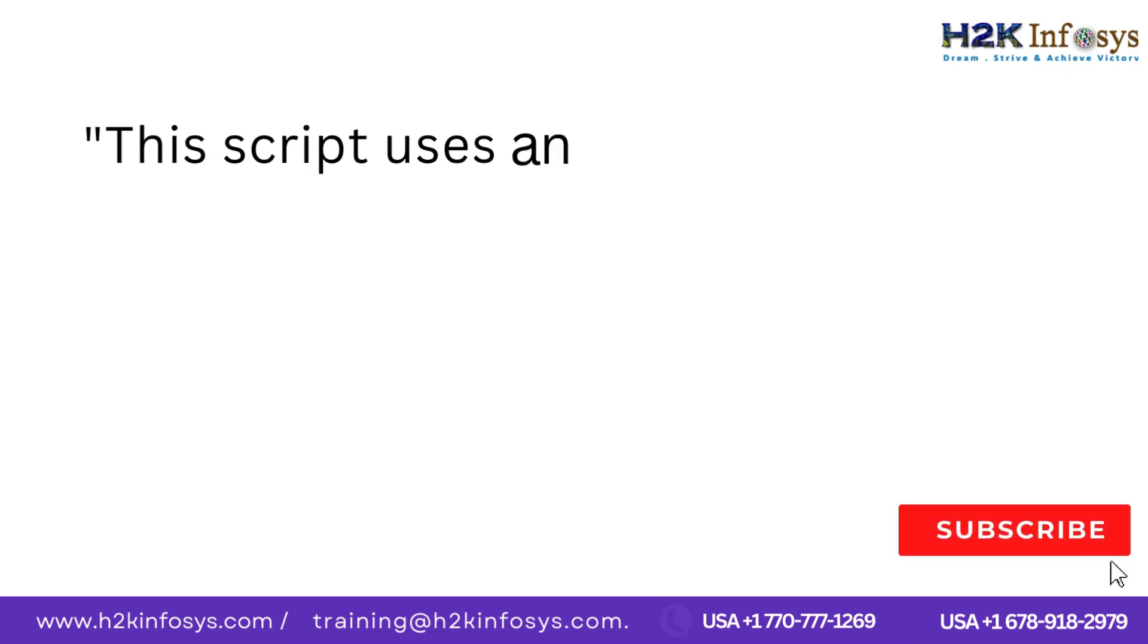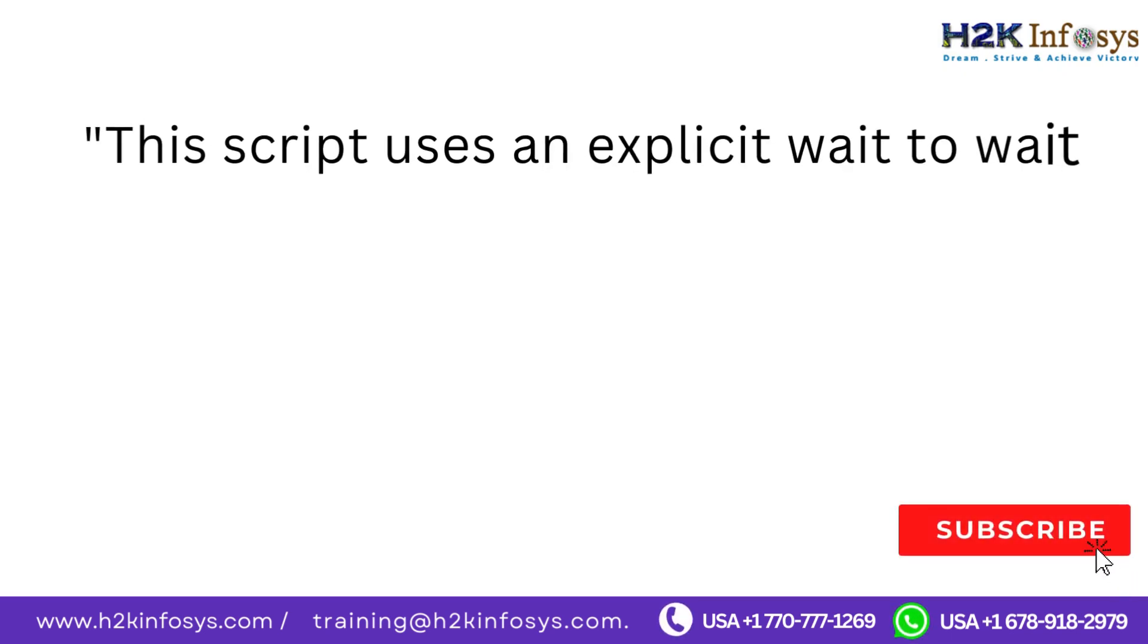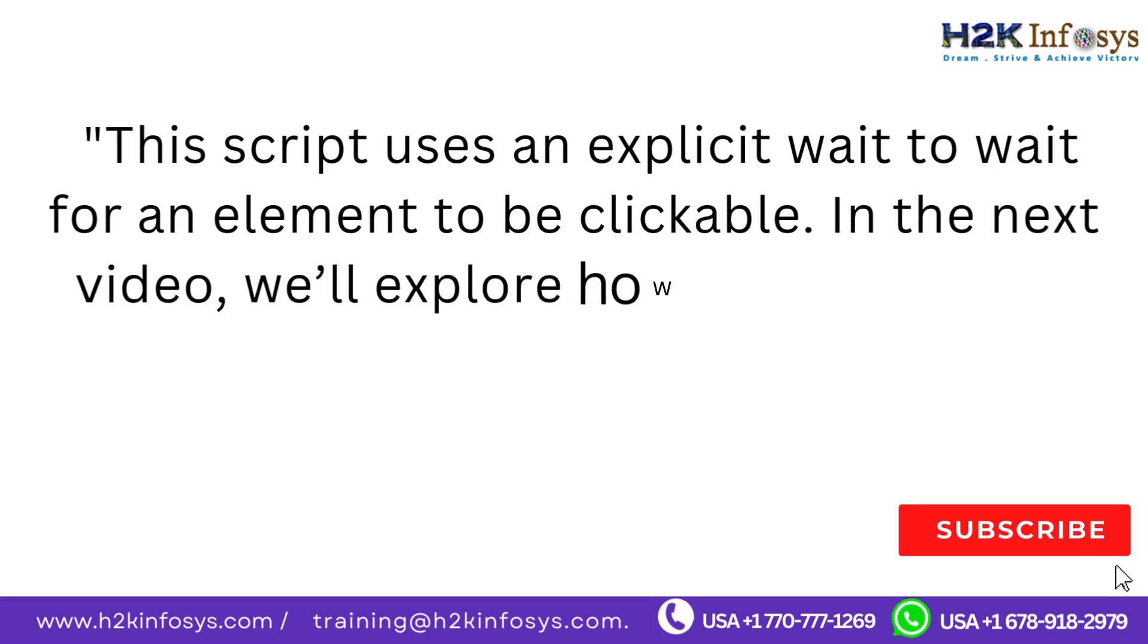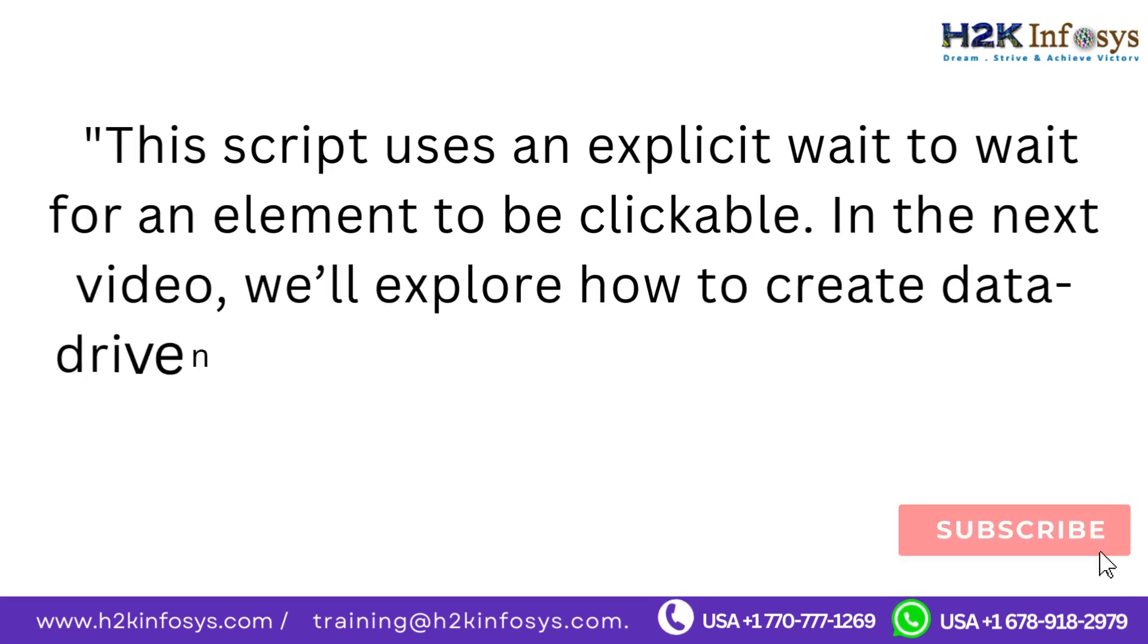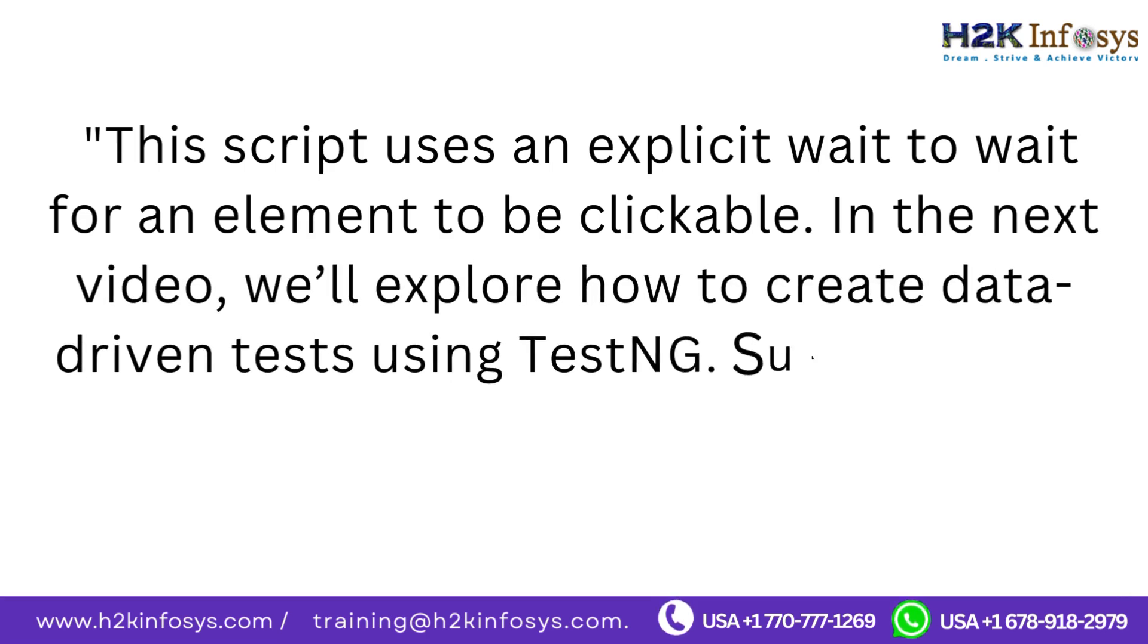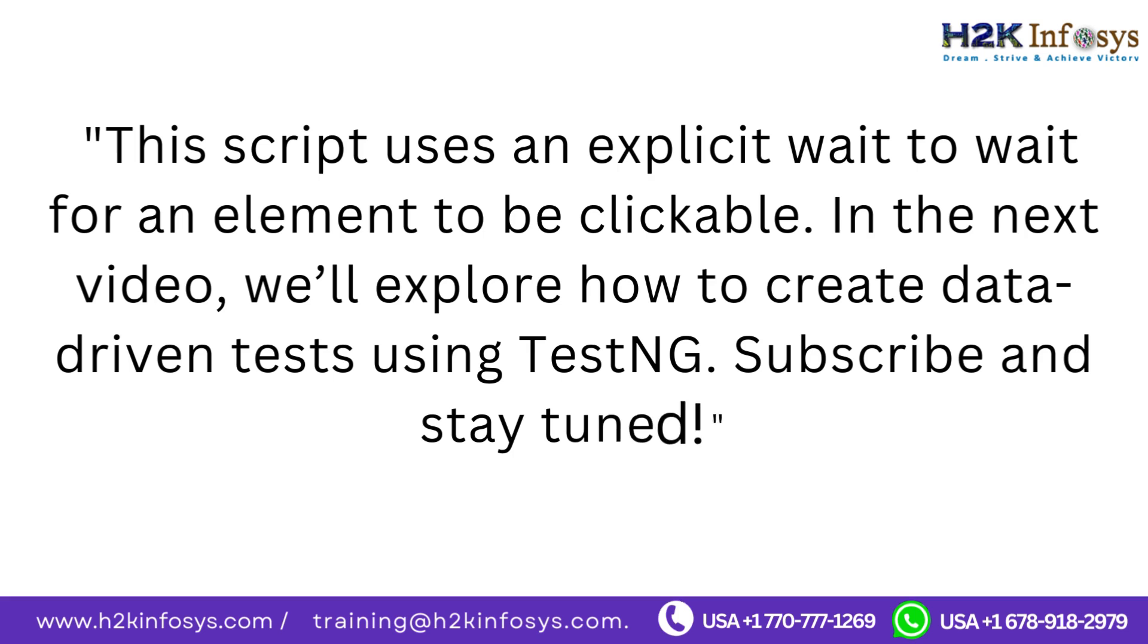This script uses an explicit wait to wait for an element to be clickable. In the next video, we'll explore how to create data-driven tests using TestNG. Subscribe and stay tuned.